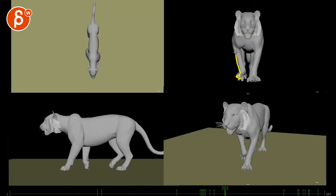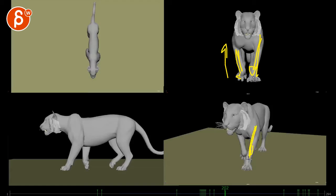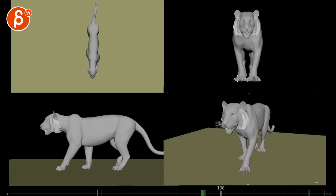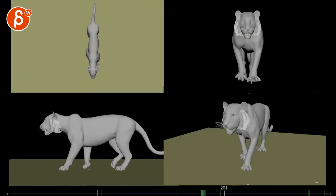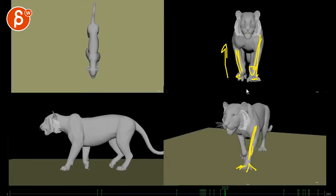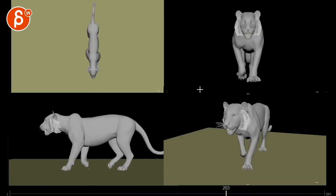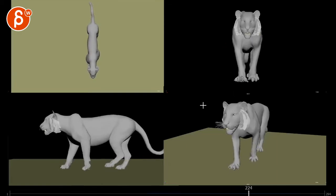And then right through here, as this leg gets off the ground, all the weight is being transferred to this leg. That means there's more pressure on here, which is going to spread these guys out. So right when this gets off the ground, you want a bit more spreading on the toes there.